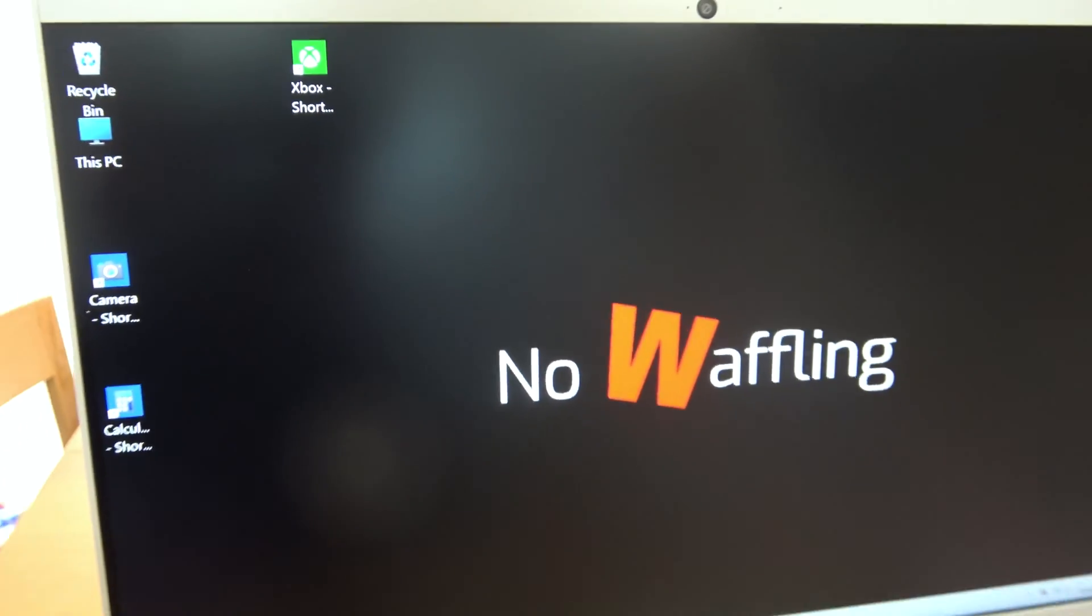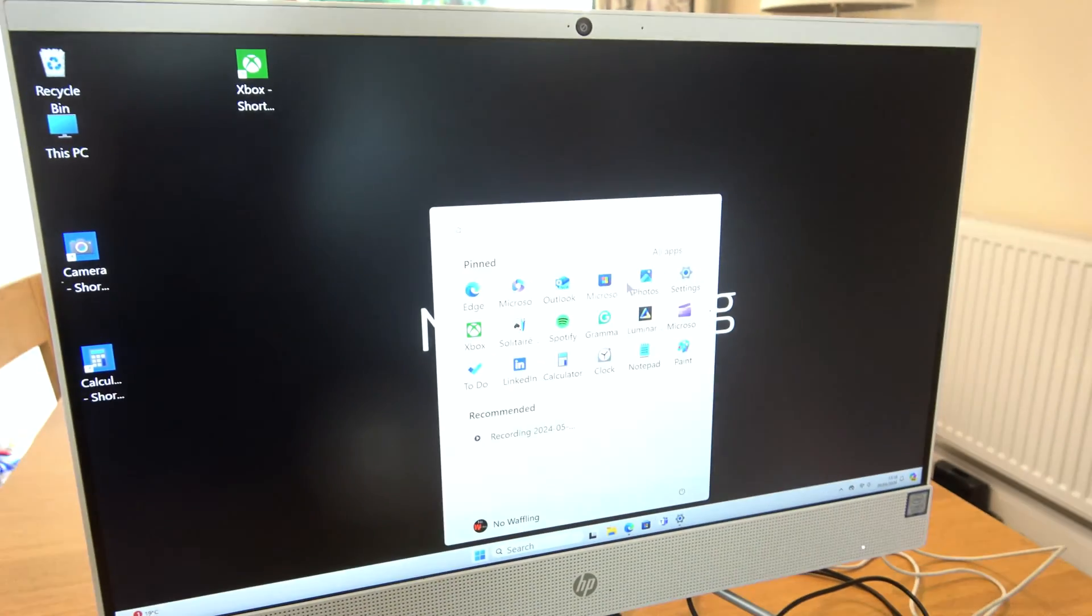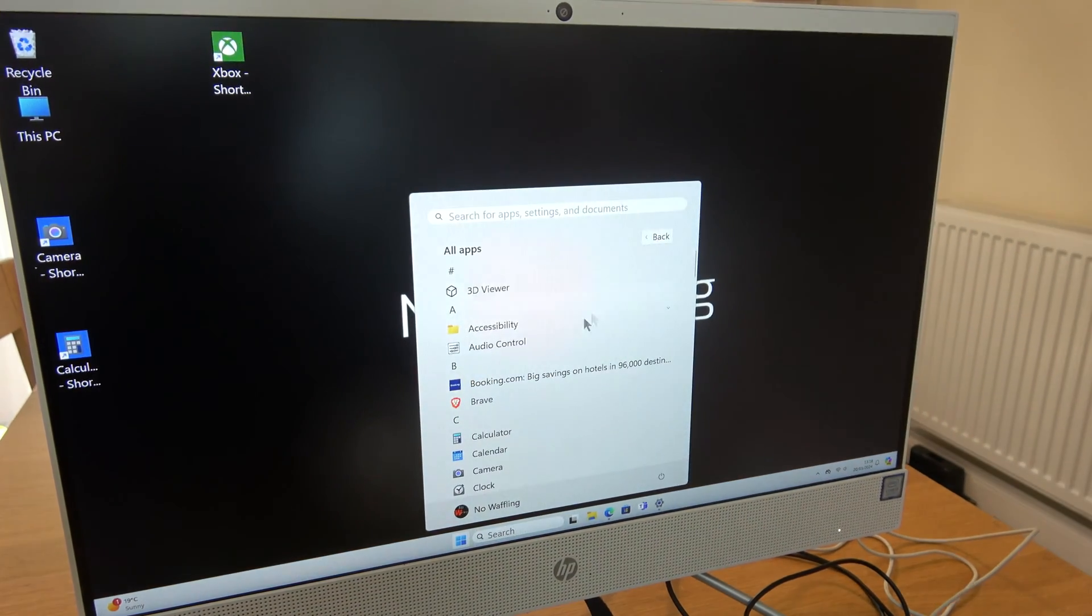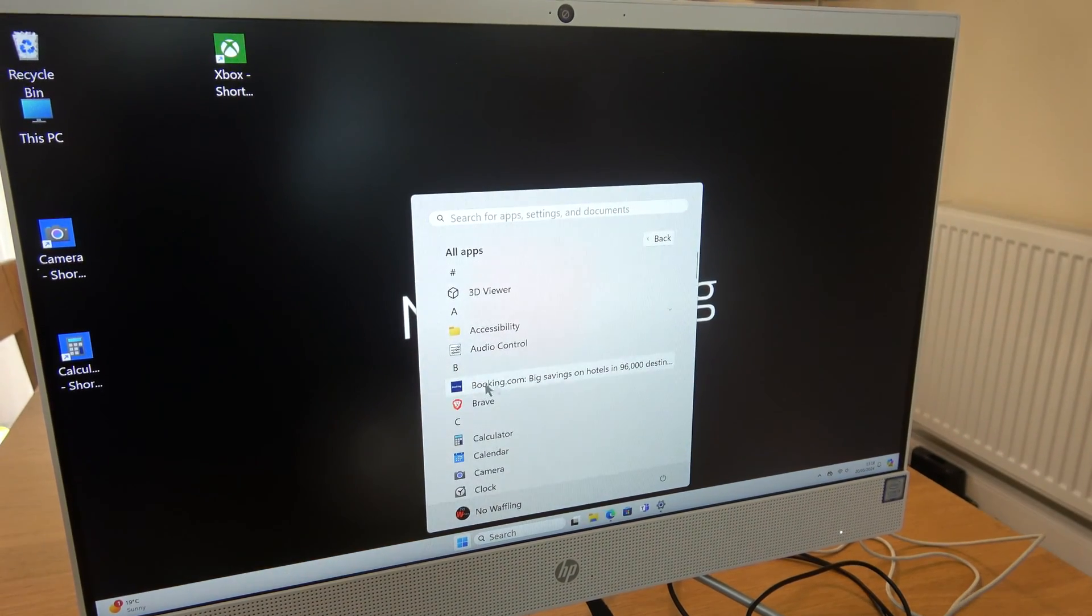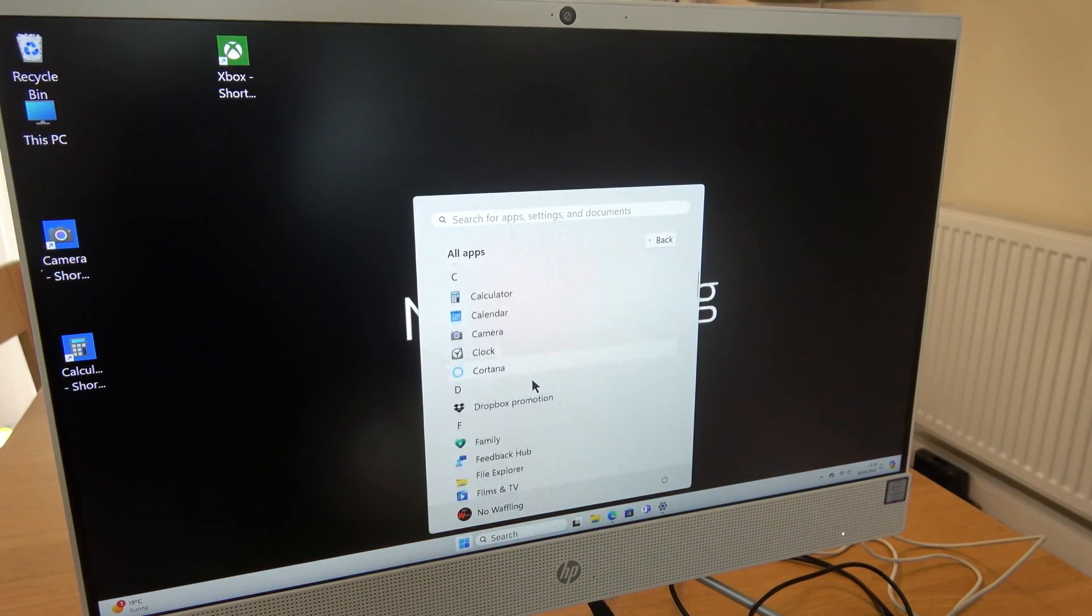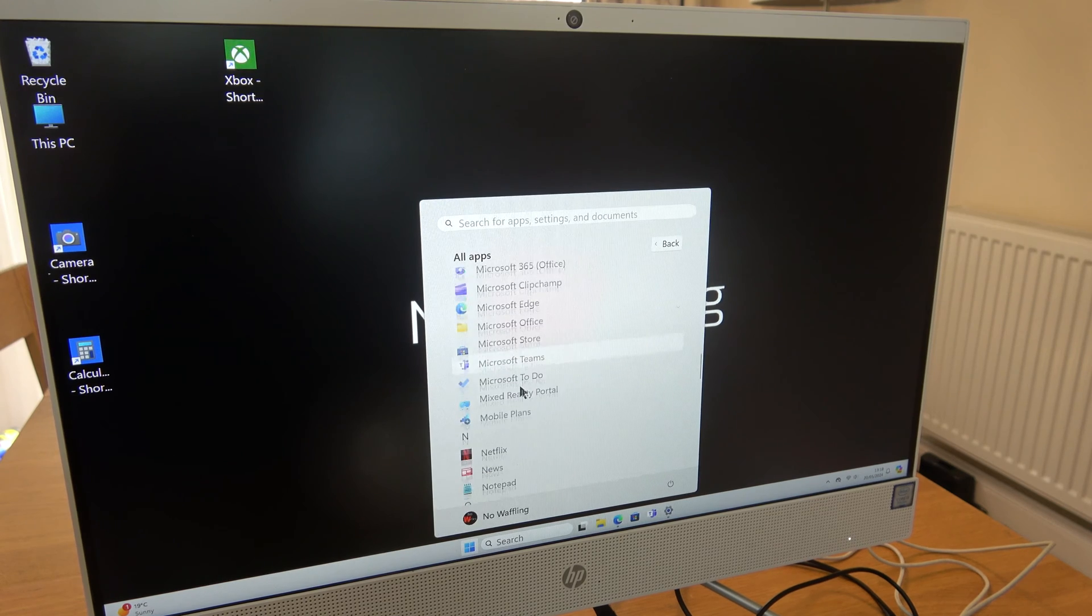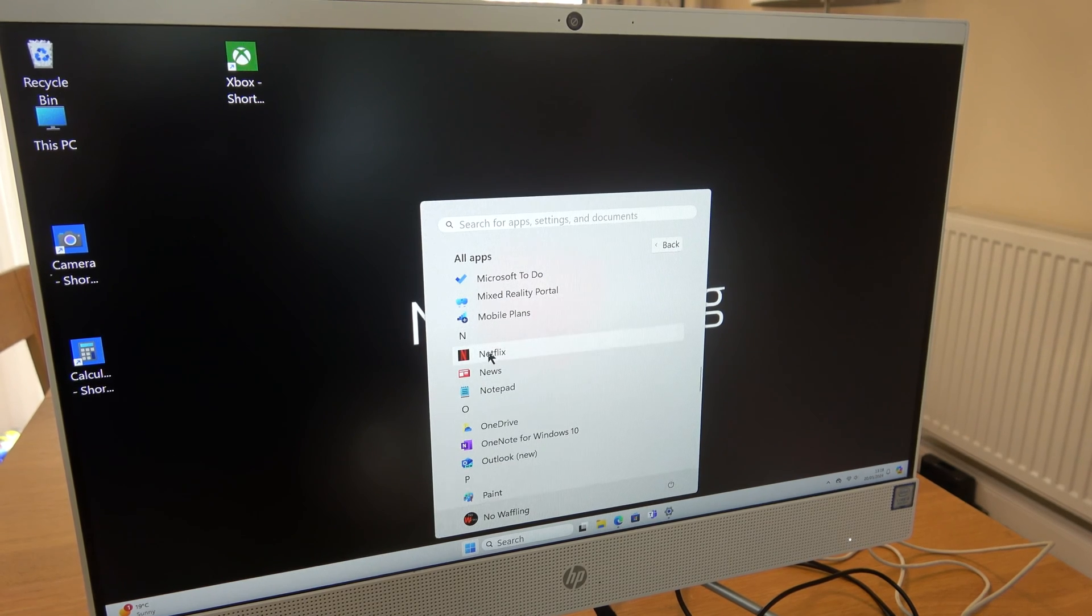So if we were going to go down to the search one here and go to all apps, you will see that booking.com is still here and Netflix is still here as well.